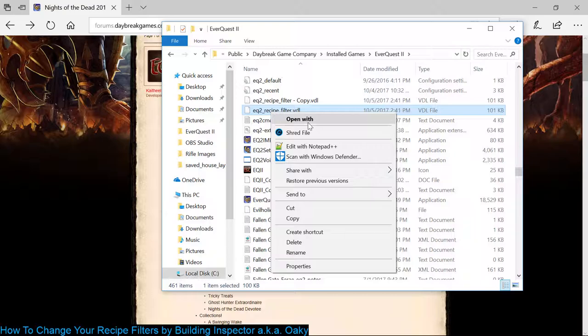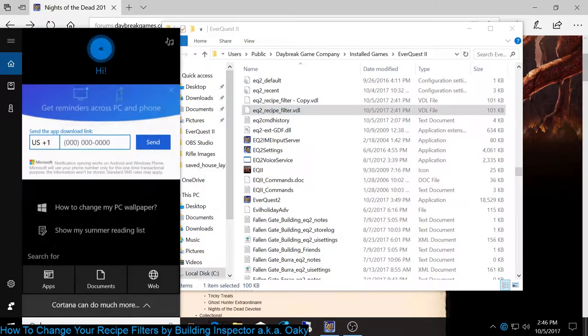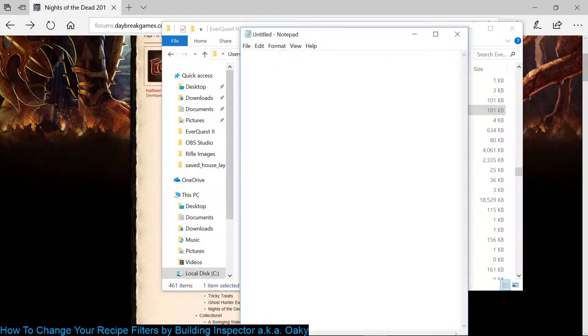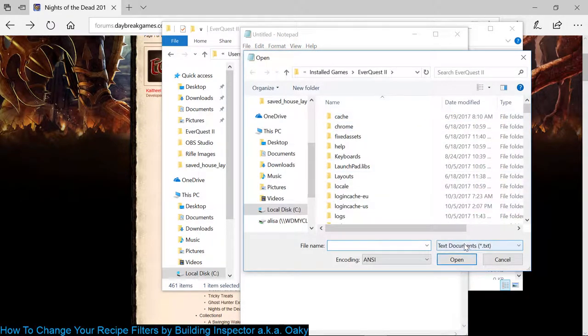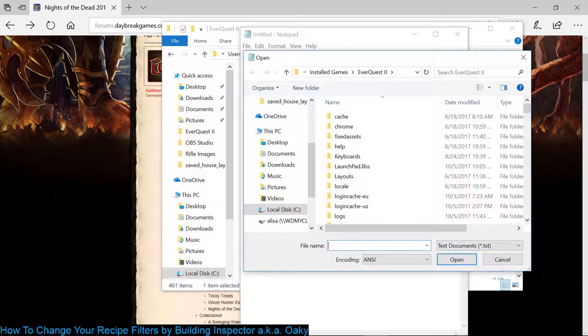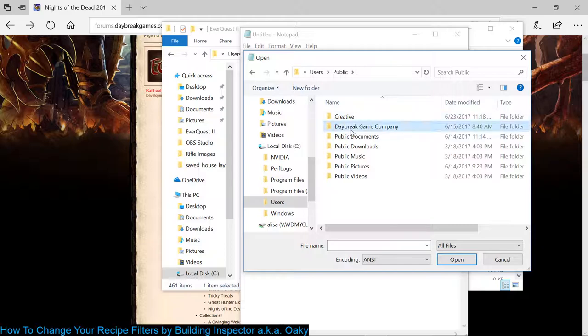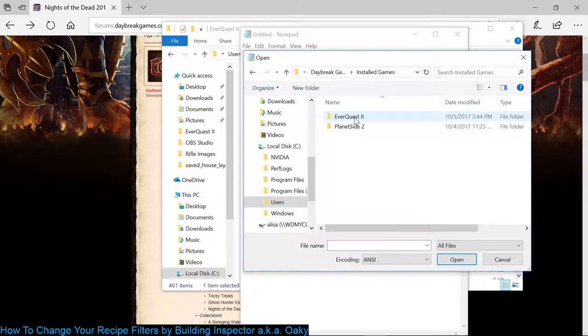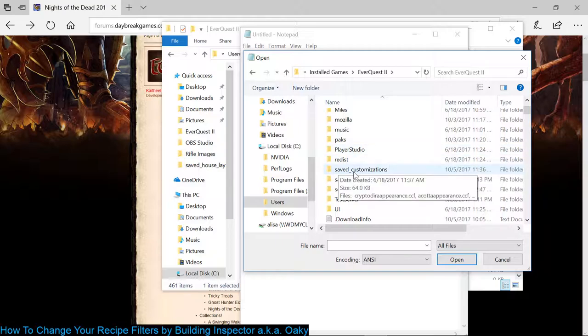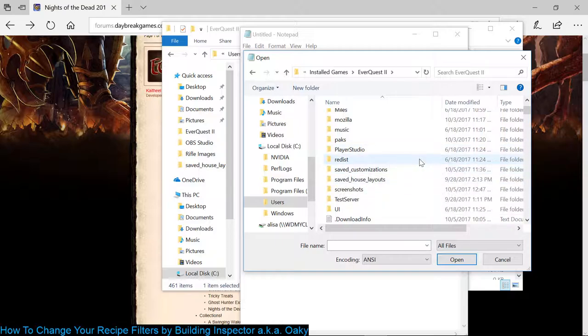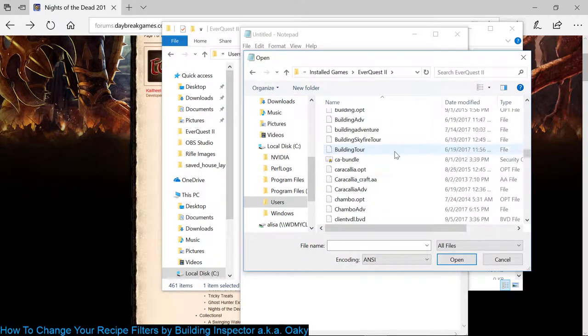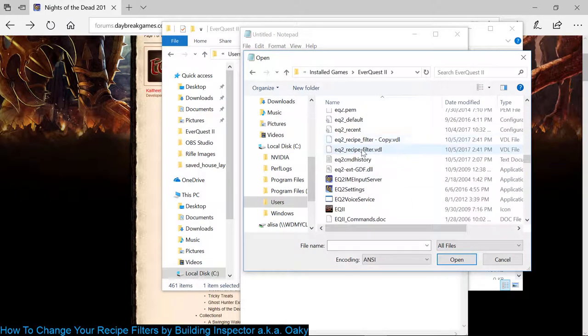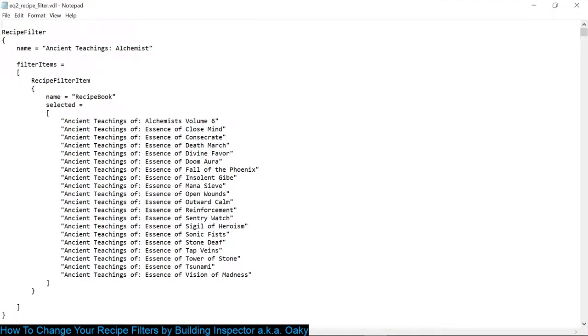So the other way you can open it is you can go to Notepad itself. So I'm going to open Notepad, open the file. So File, Open. And then just so you know, it's not a text document. So right next to the file name box there's a text document dropdown. You pick all files. Then you navigate to where the game is installed, it's different for everyone. It's not in the Save Customizations, not in the Save House Layout. It's down here. So I'm going to open that file.